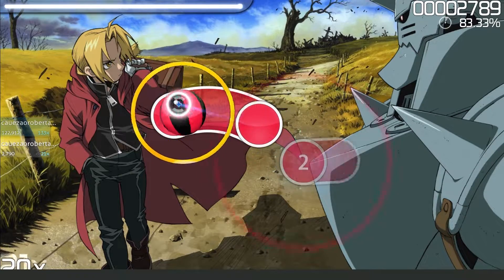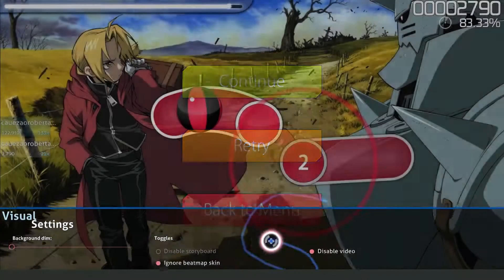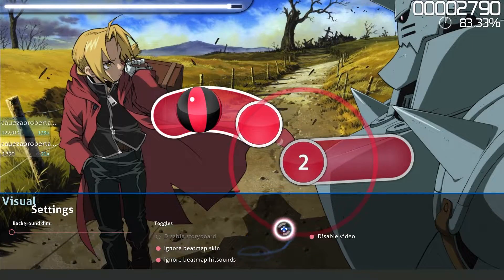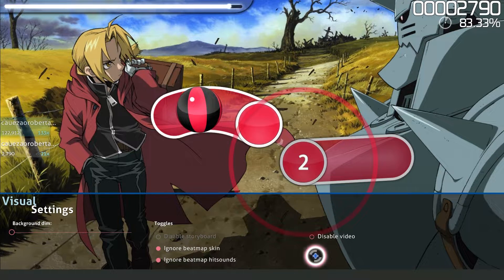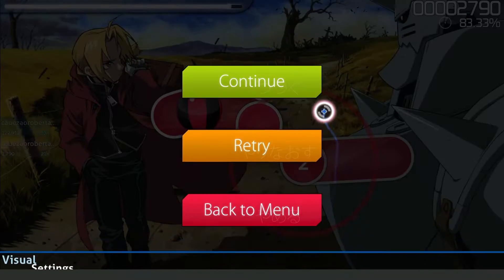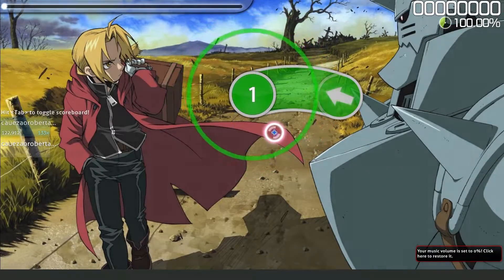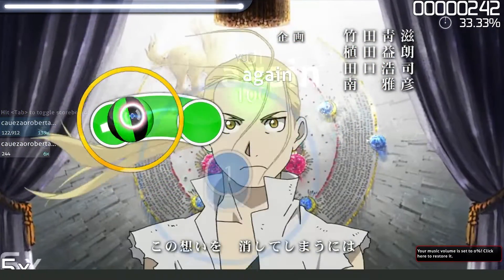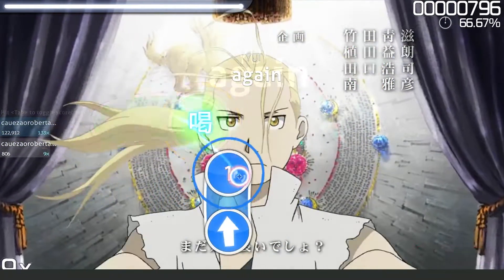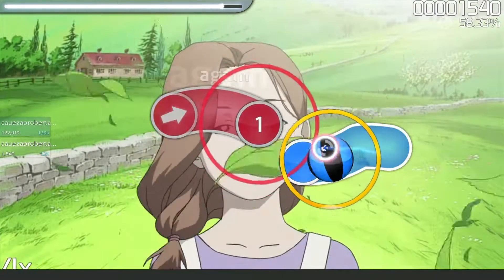You just need to press Escape, come to this page, then click right here on 'disable video' to turn off this option. Then you need to retry your map, and you will see that you will turn on the background video on your OSO map.